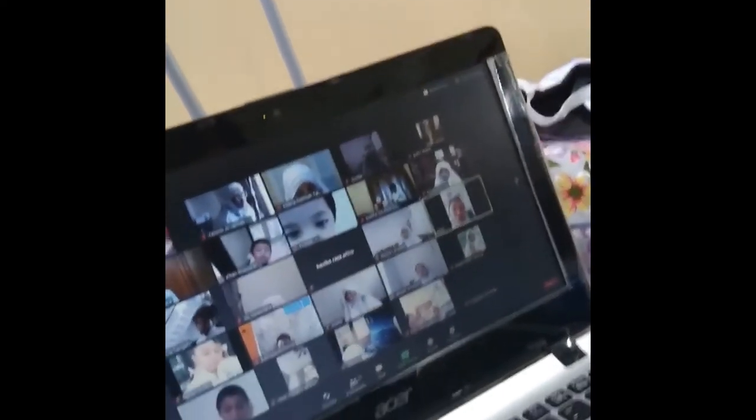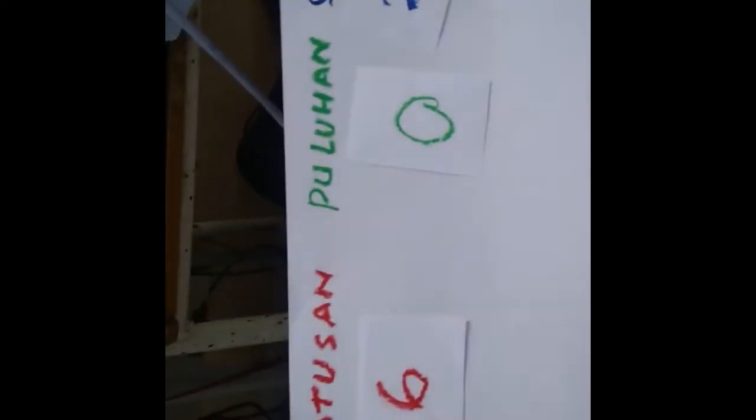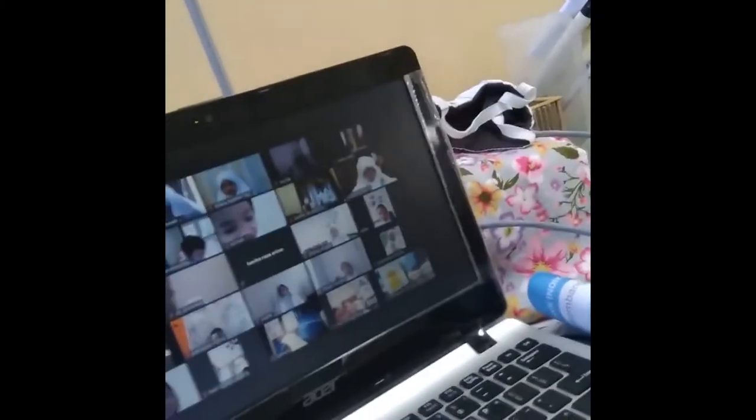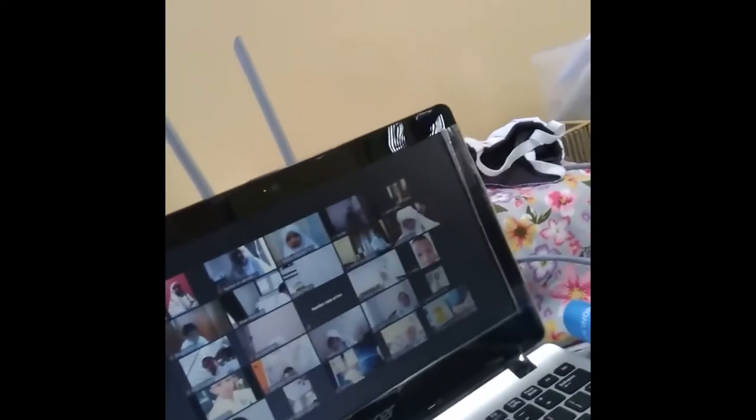602. Alhamdulillah, terima kasih Aban sudah bisa membaca angka 602. Nah sekarang terakhir ya, terakhir sebelum istirahat nih.